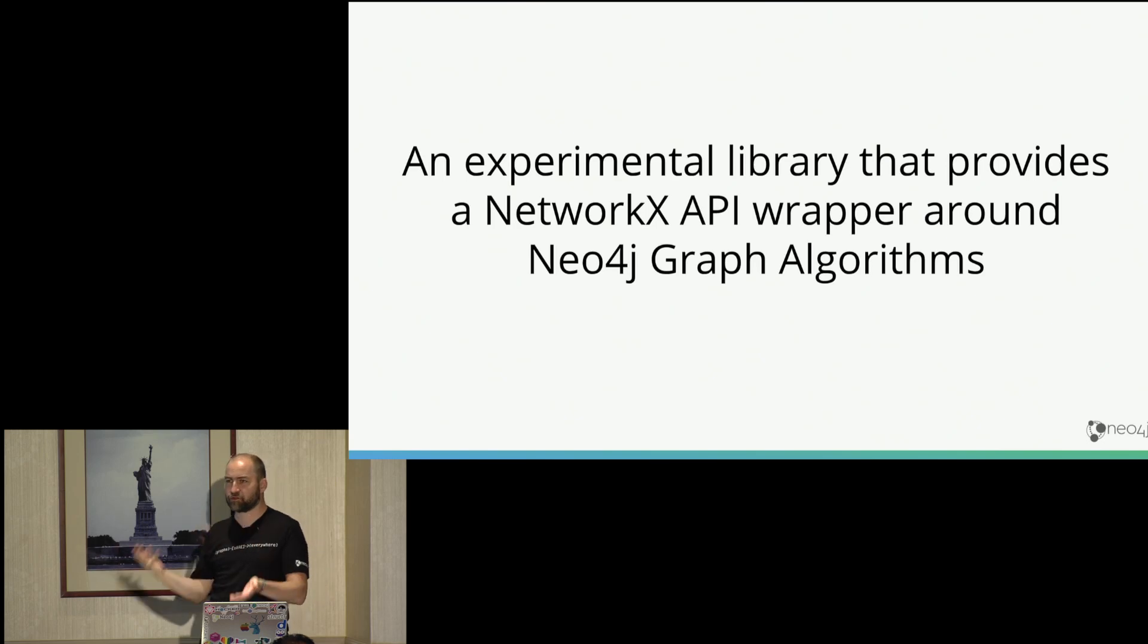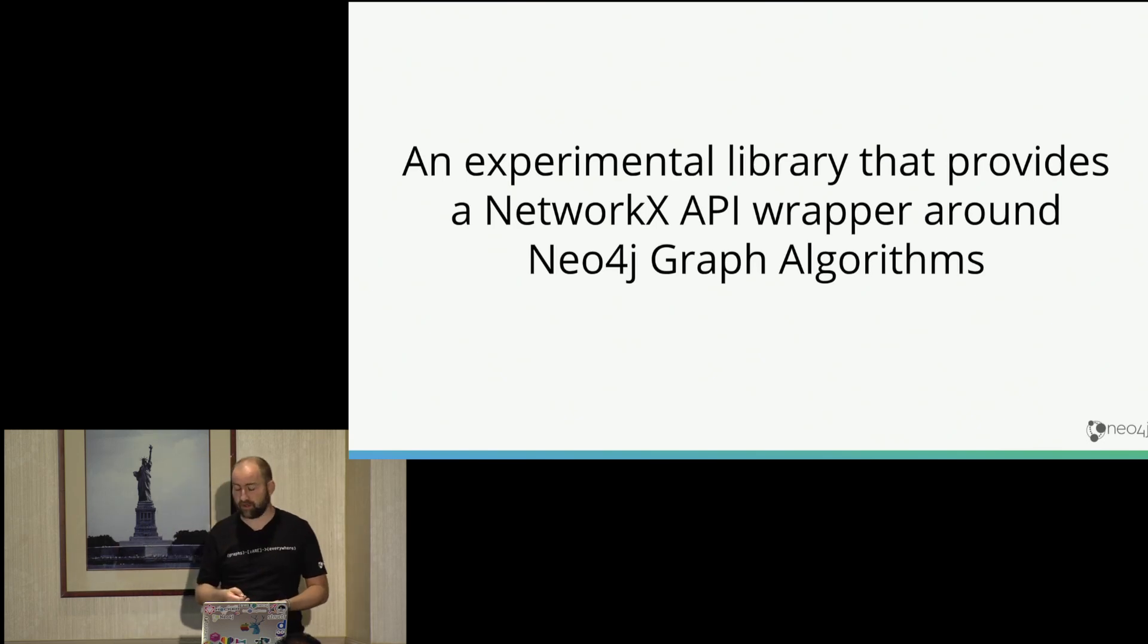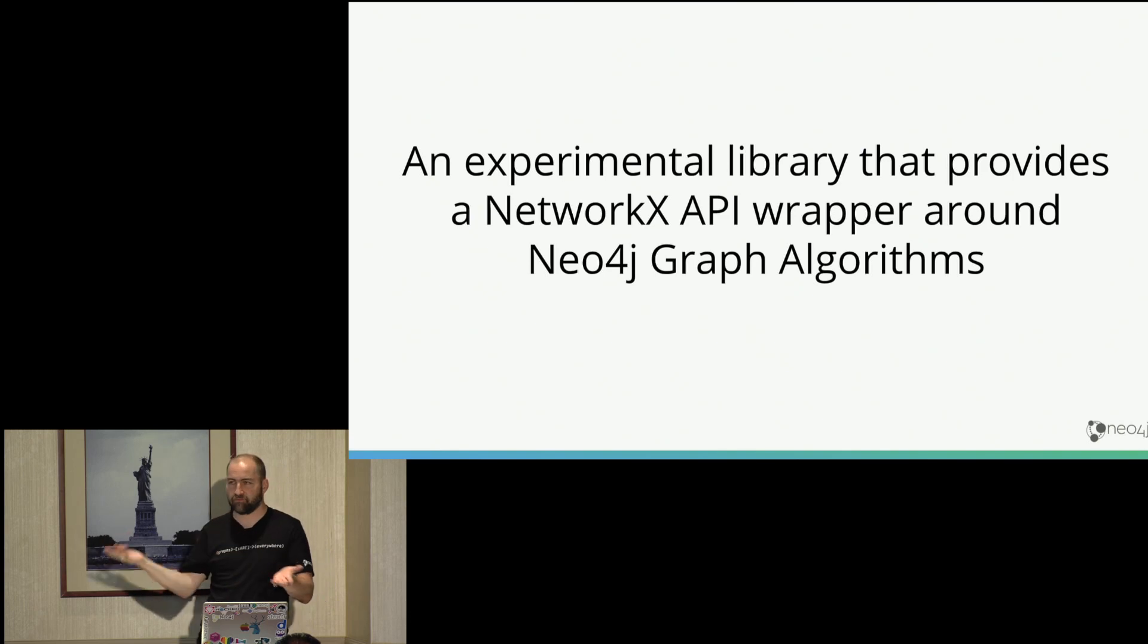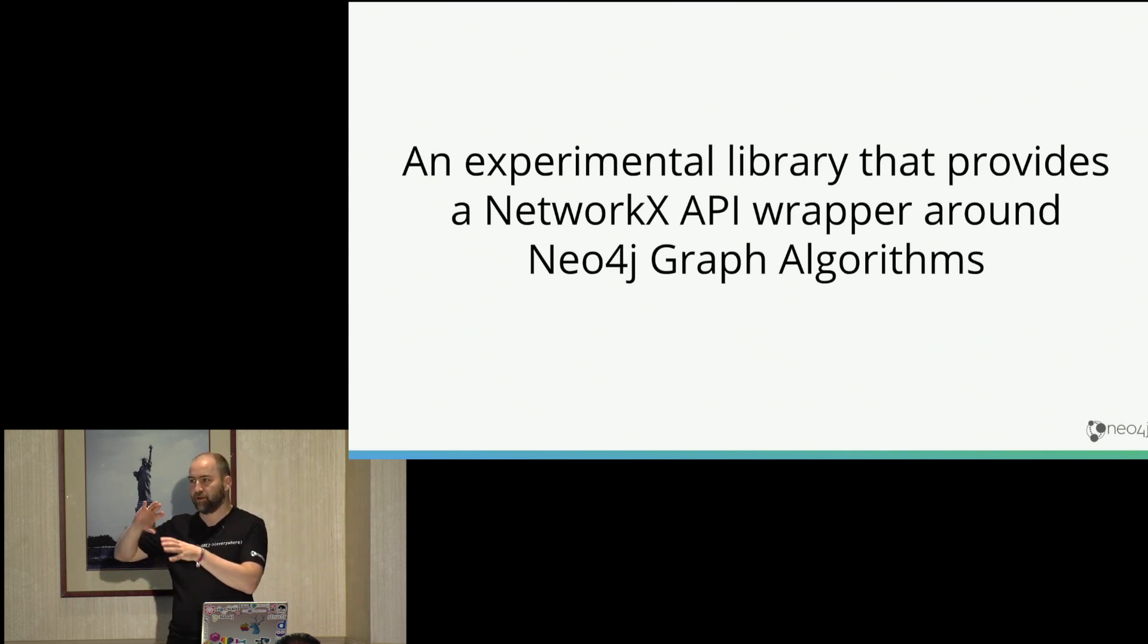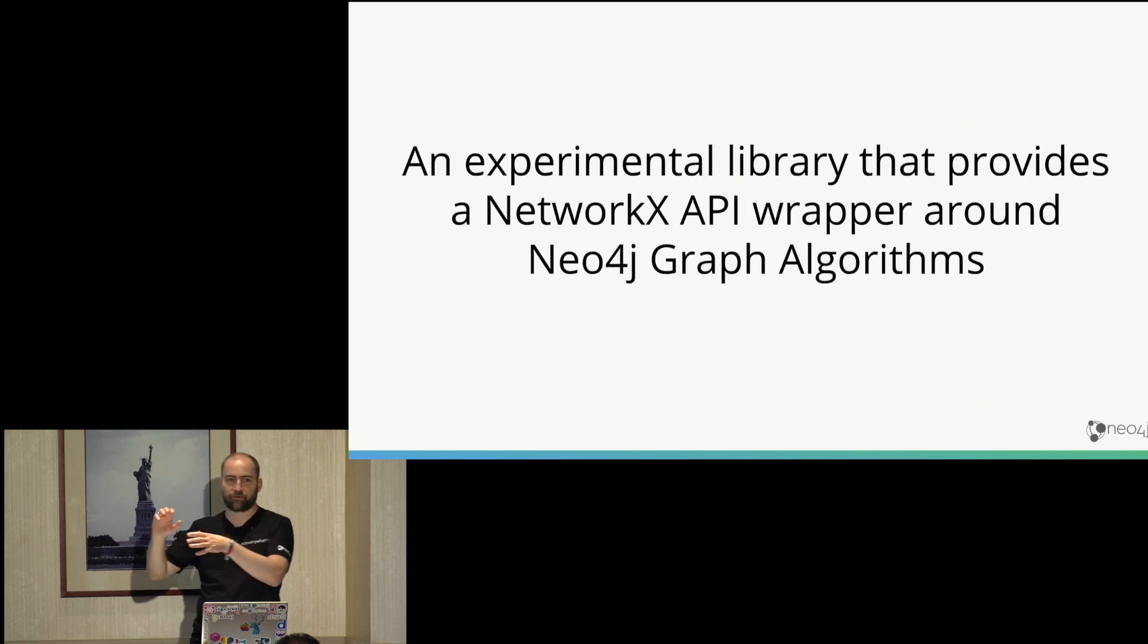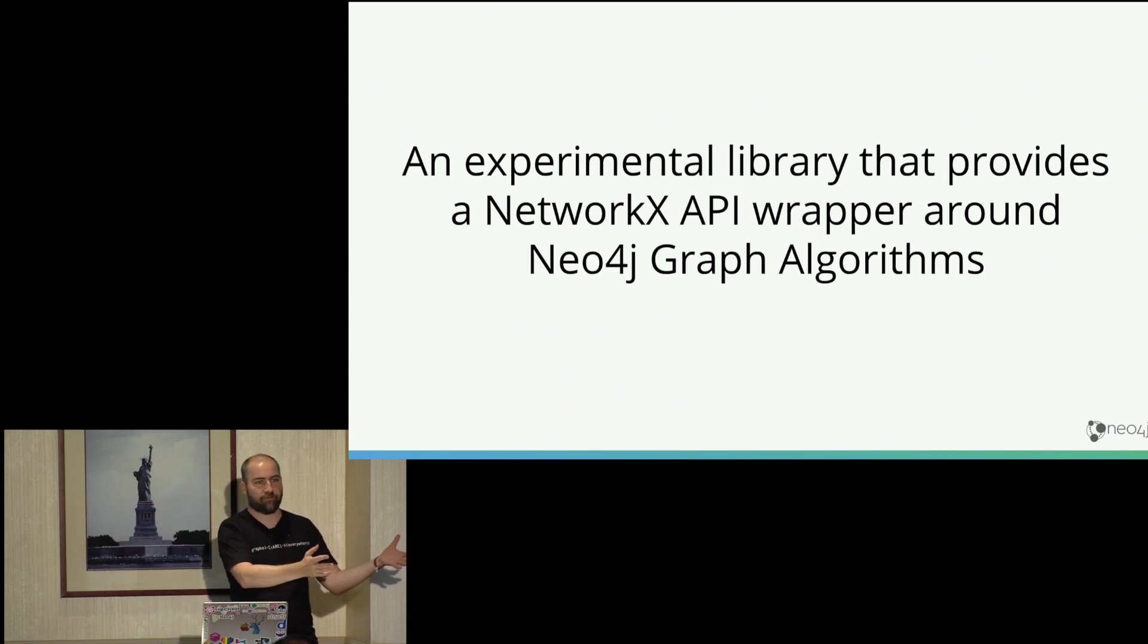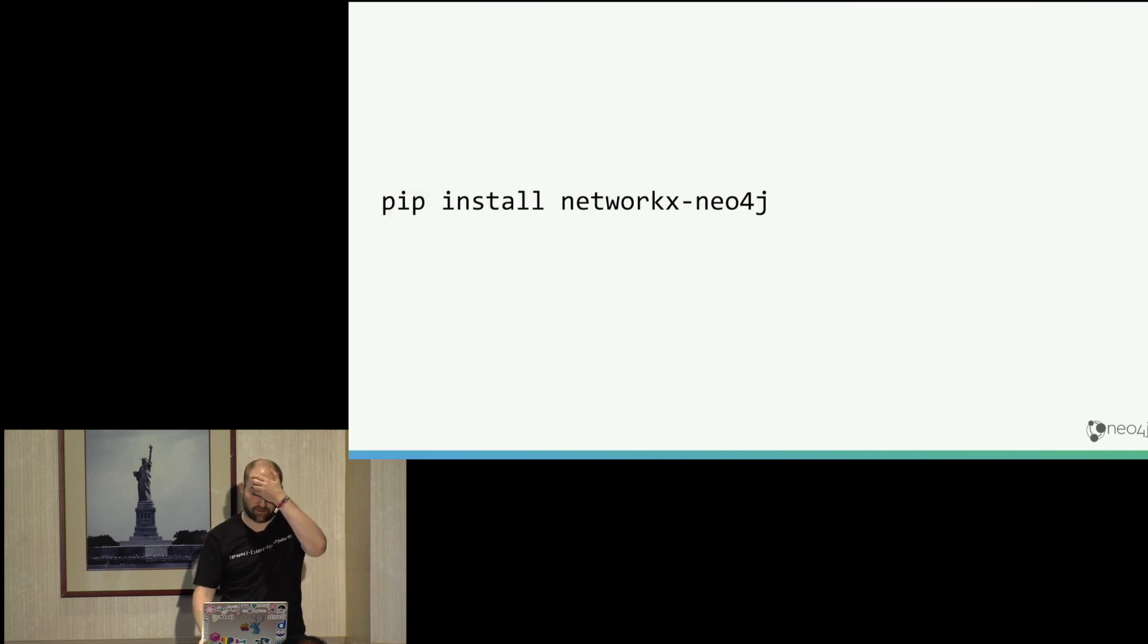So you can use your Jupyter notebook or your Python processing as you would use before just that you basically switch the wrapped graph from something that's in memory and NetworkX to something that can be much larger in Neo4j or can be also fed from other sources and so on.